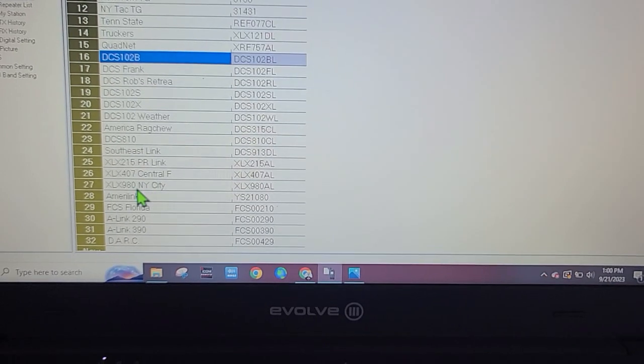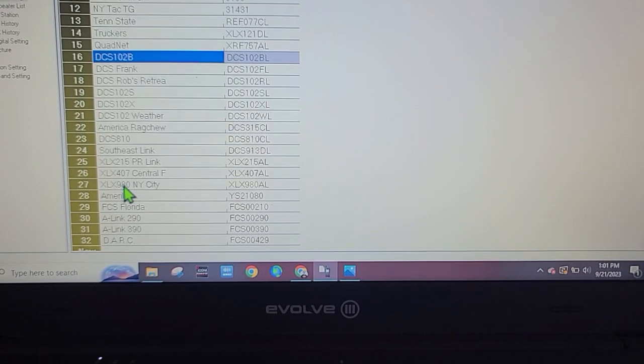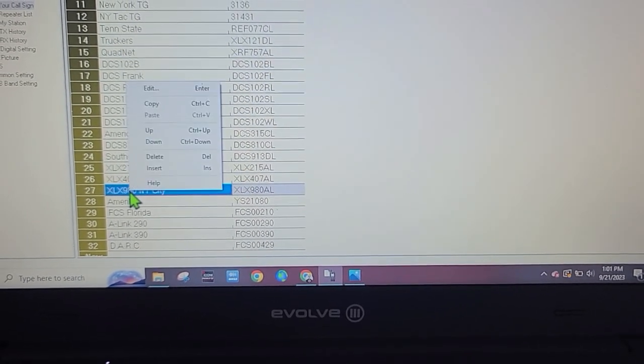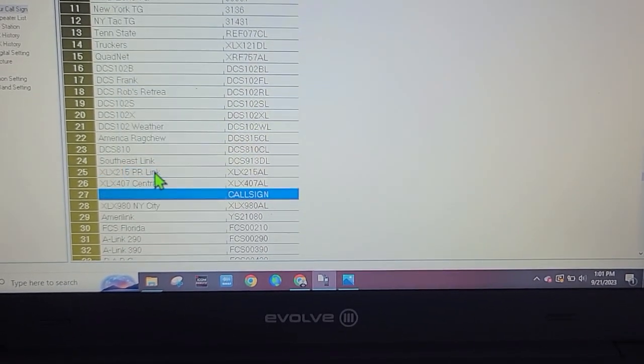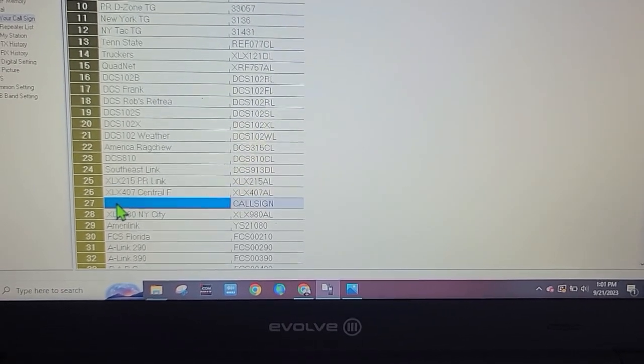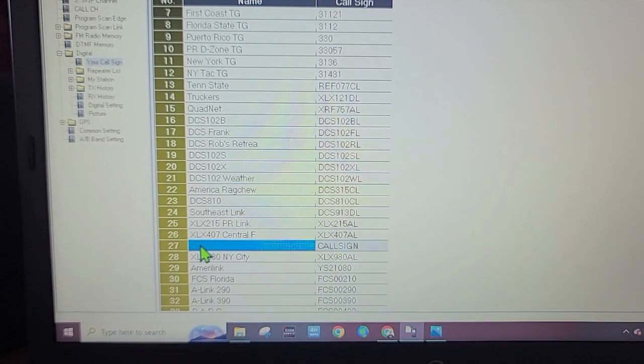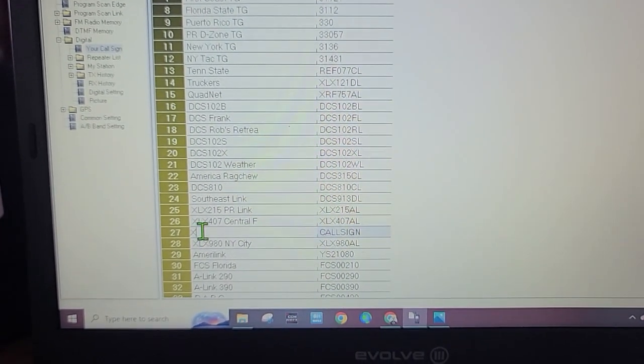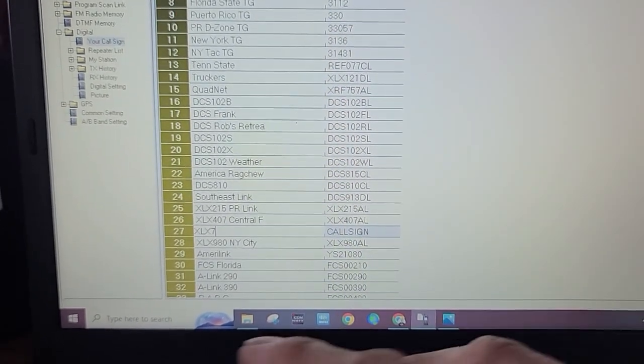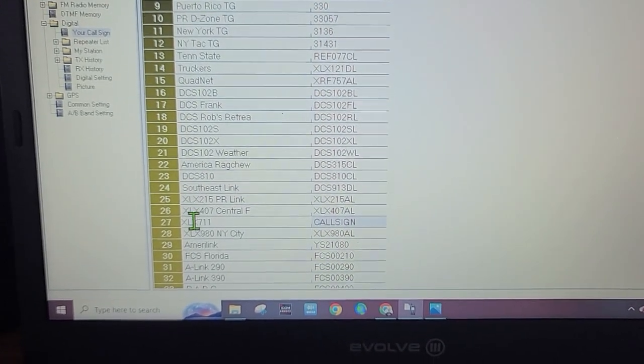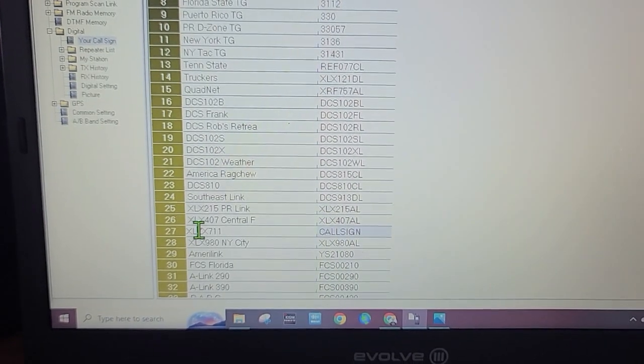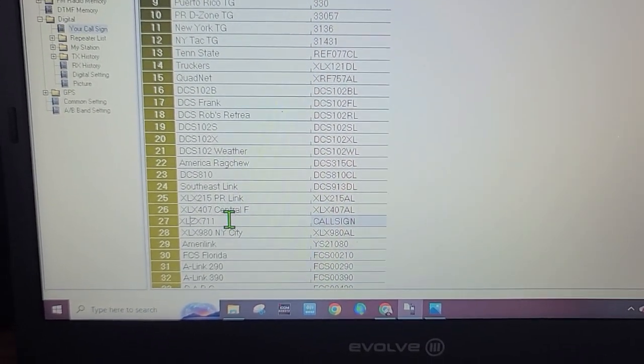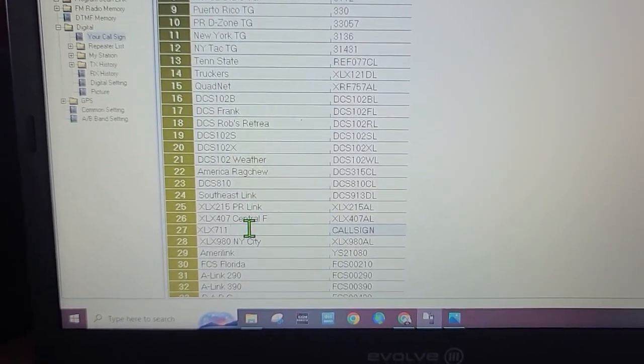I want to put it between the 407 and the 980. I'm going to highlight that one, right click on my mouse and press insert. It created a spot in between those on channel number 27. We're going to write XLX 711, and for the name we're going to call it Zombie.